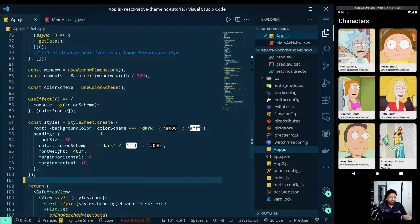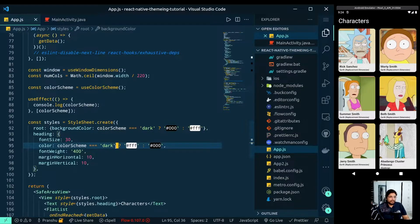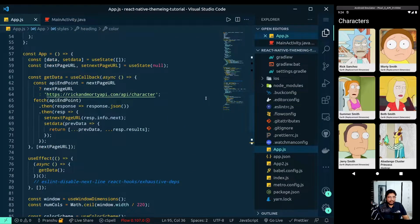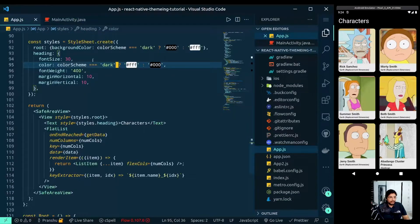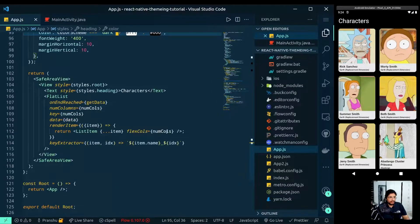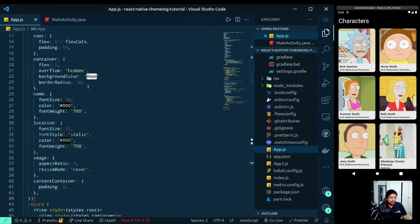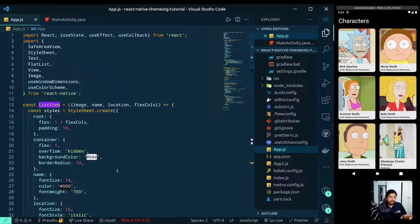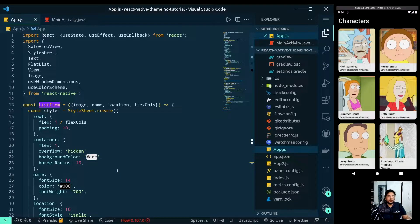If you notice, for any style change we need to do this ternary thing everywhere in the app. For example, if I want to change the color of the ListItem, I need to pass the colorScheme value through a prop to the ListItem and then consume it there. As your app grows and scales, it becomes very tedious to do this, and this is not the right approach.